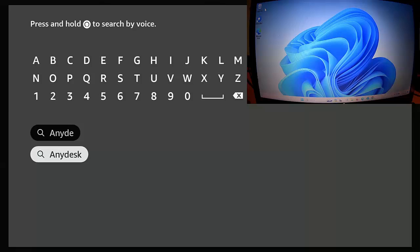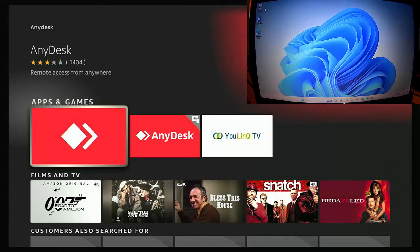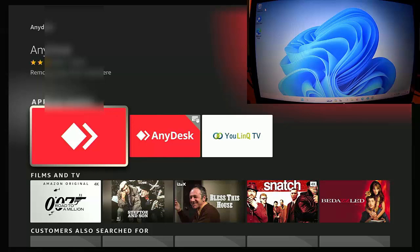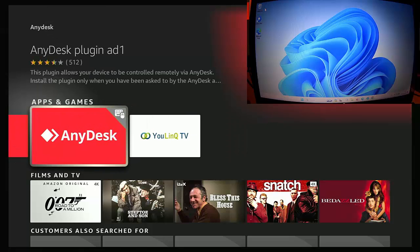Then just start to type on our on-screen keyboard or say AnyDesk. Once you see it underneath the on-screen keyboard, highlight it, middle button on the remote control, and then make sure you highlight this one here with no keyboard and mouse in the top right hand corner. This here is just a plugin.